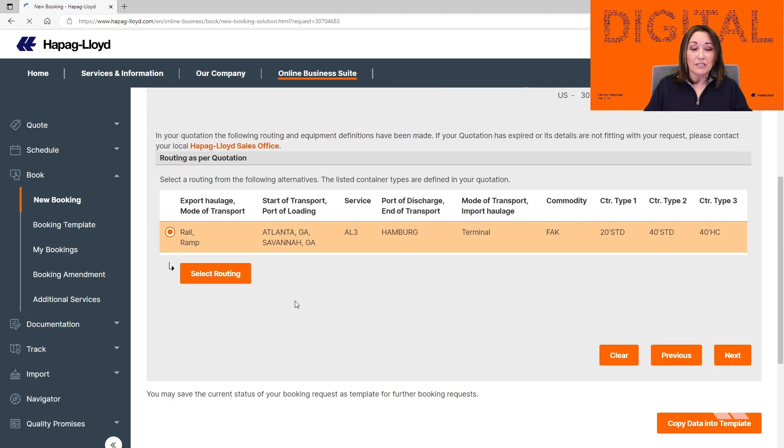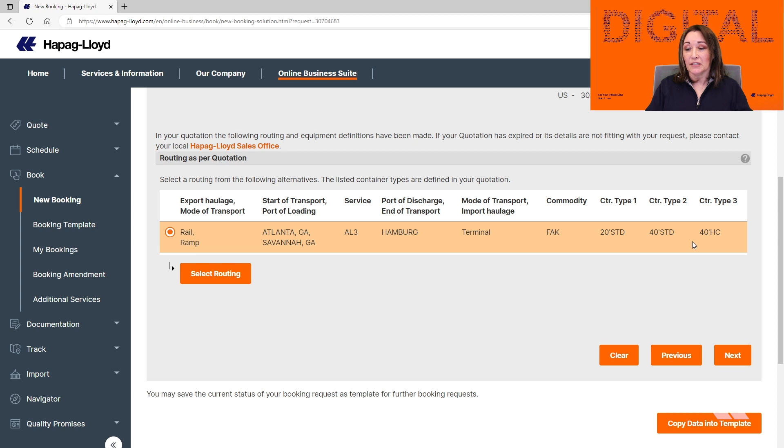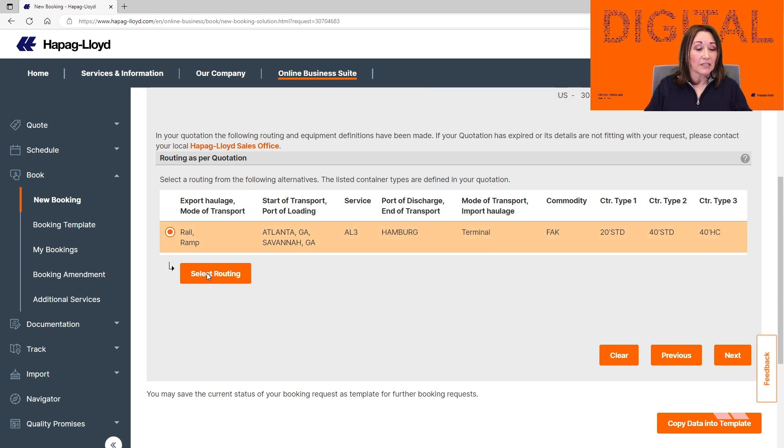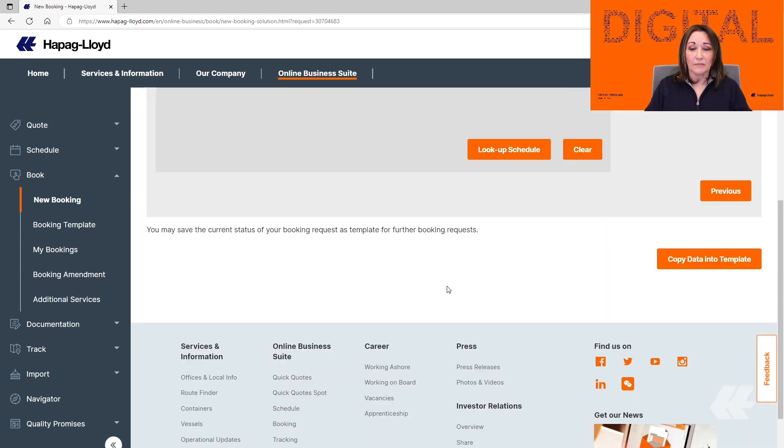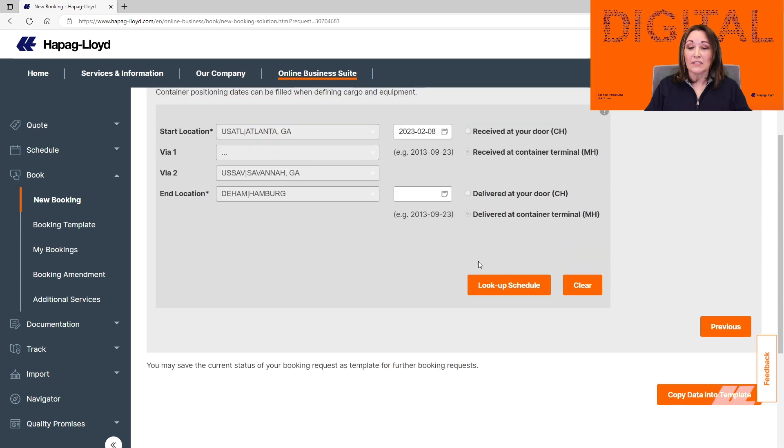In this page, you can see all the routings that are available for your quotation along with the container numbers. Since we only have one, we're just going to select the routing and then we're going to select Lookup Schedule.